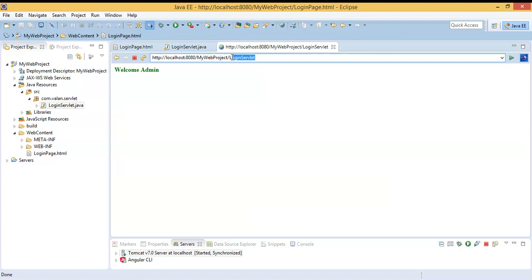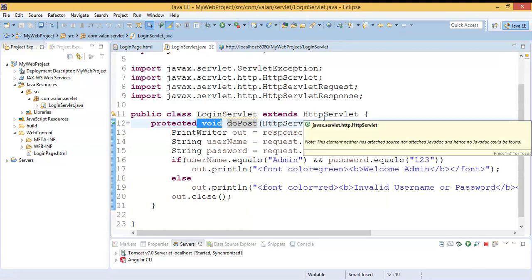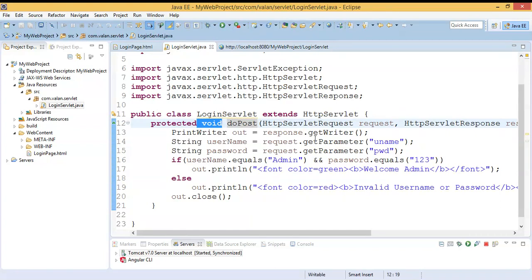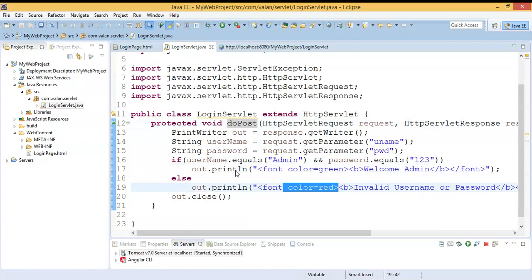I hope we now have a good understanding of the difference between doGet and doPost methods in servlets. In our next video we'll discuss how to make a redirection — right now we display a welcome or invalid message within the same servlet, but in real time we redirect to a success page or failure page. We'll see how to redirect from a servlet to a JSP or HTML page. Thanks for watching — please subscribe and click the bell icon so you get notified when a new video is uploaded, and share it with your friends.